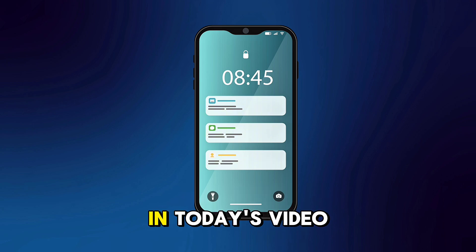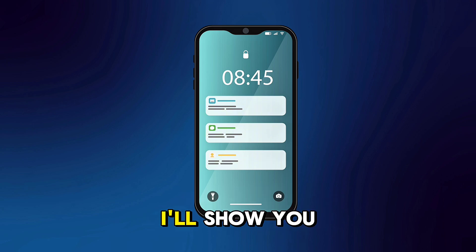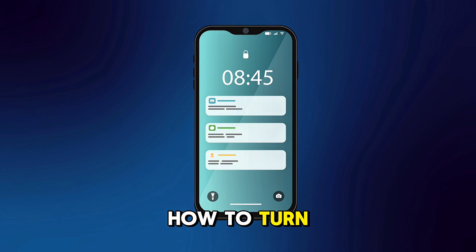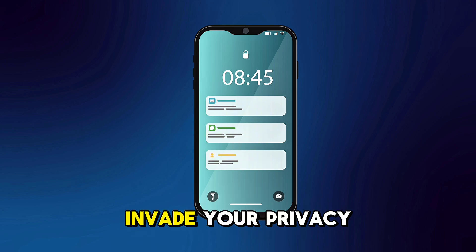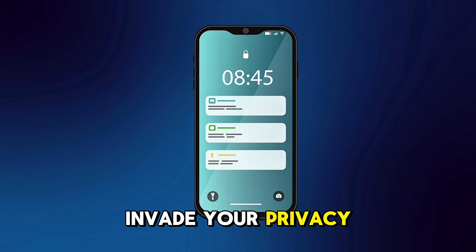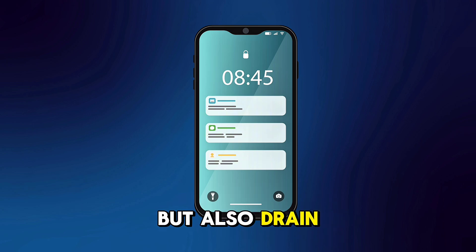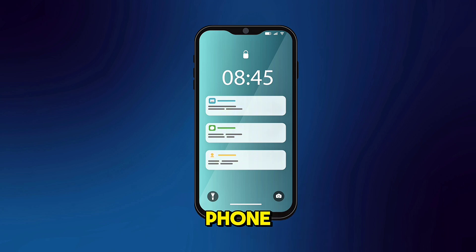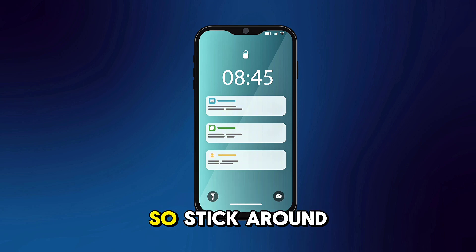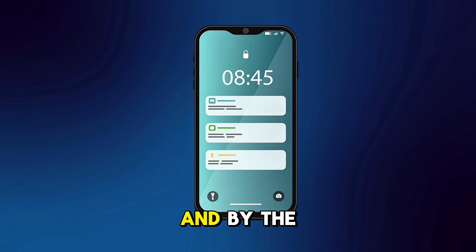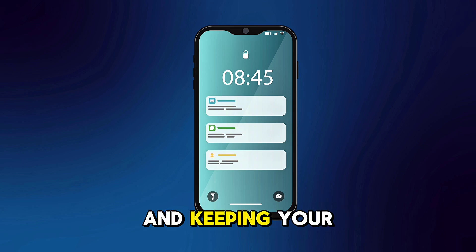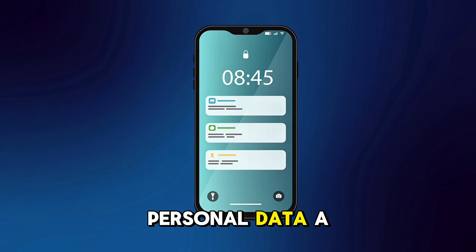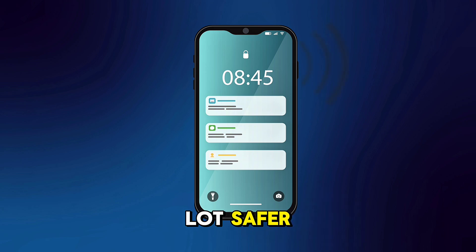But don't worry. In today's video, I'll show you how to turn off three hidden settings that not only invade your privacy, but also drain your battery and slow down your phone. So stick around, and by the end of this, your device will be running smoother and keeping your personal data a lot safer.